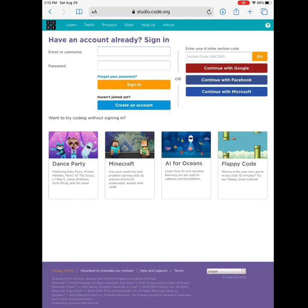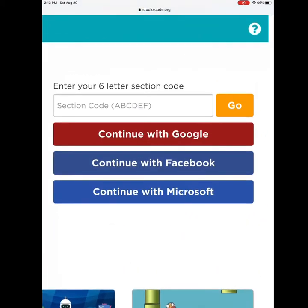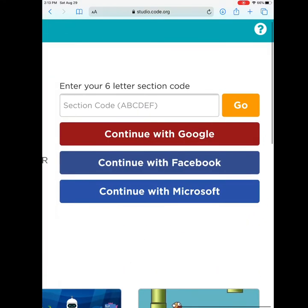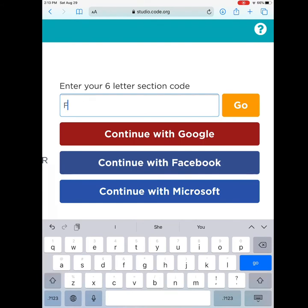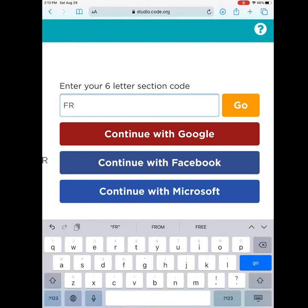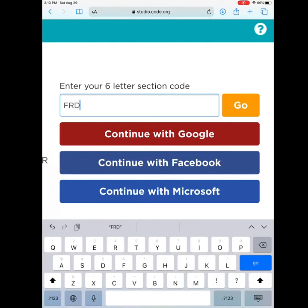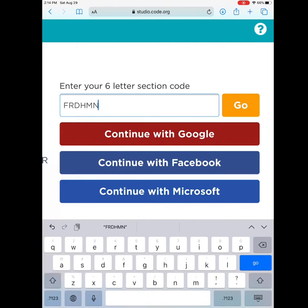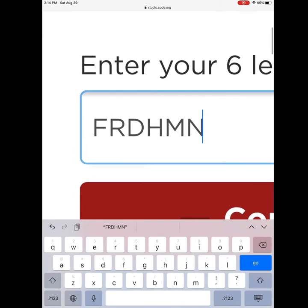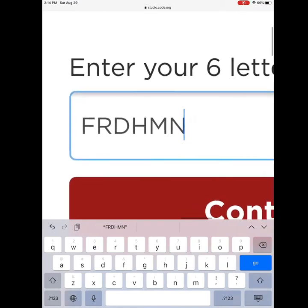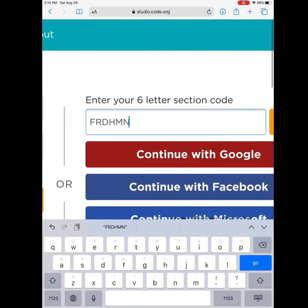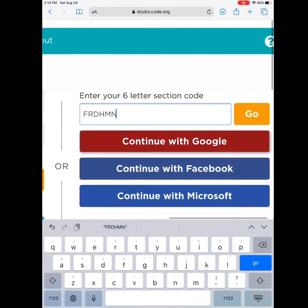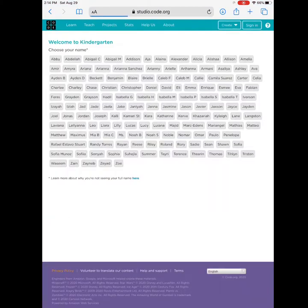Then you will enter a six-letter section code. For kindergarten, your code is F-R-D-H-M-N. This code will also be out on your page to find for later. Let's click go because we are ready to go.